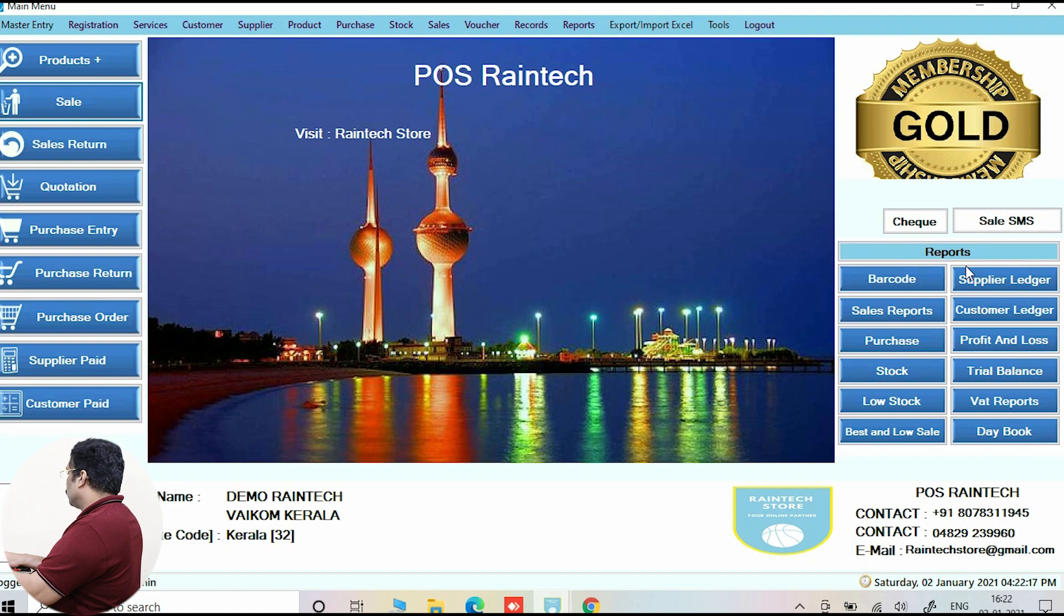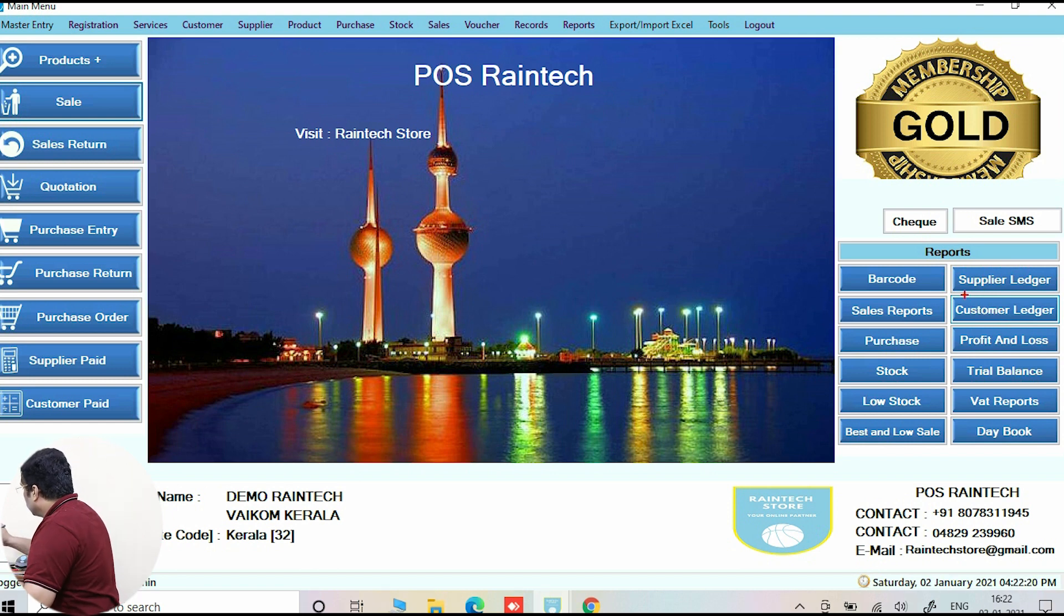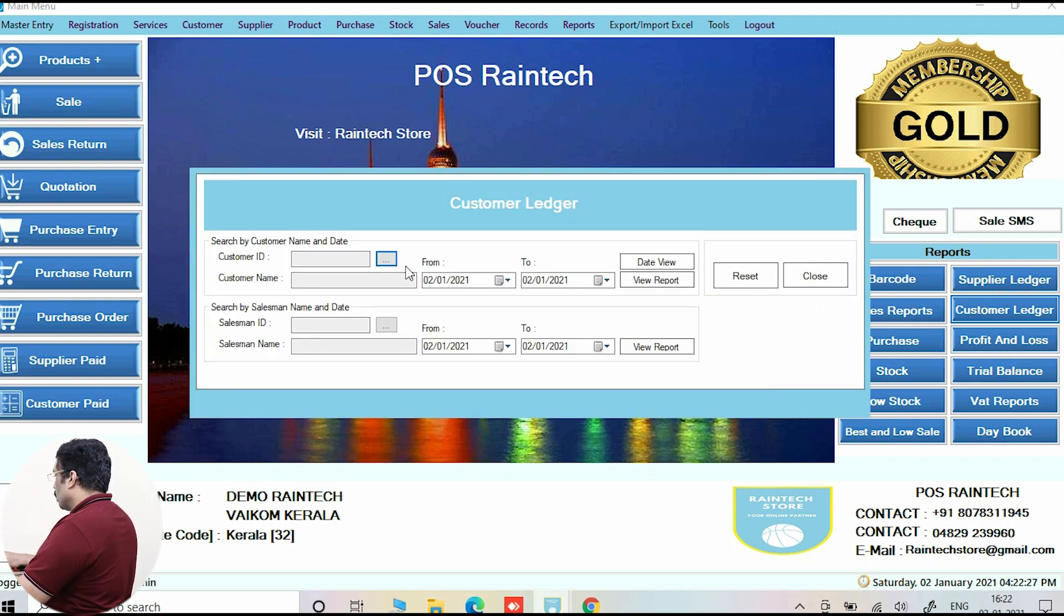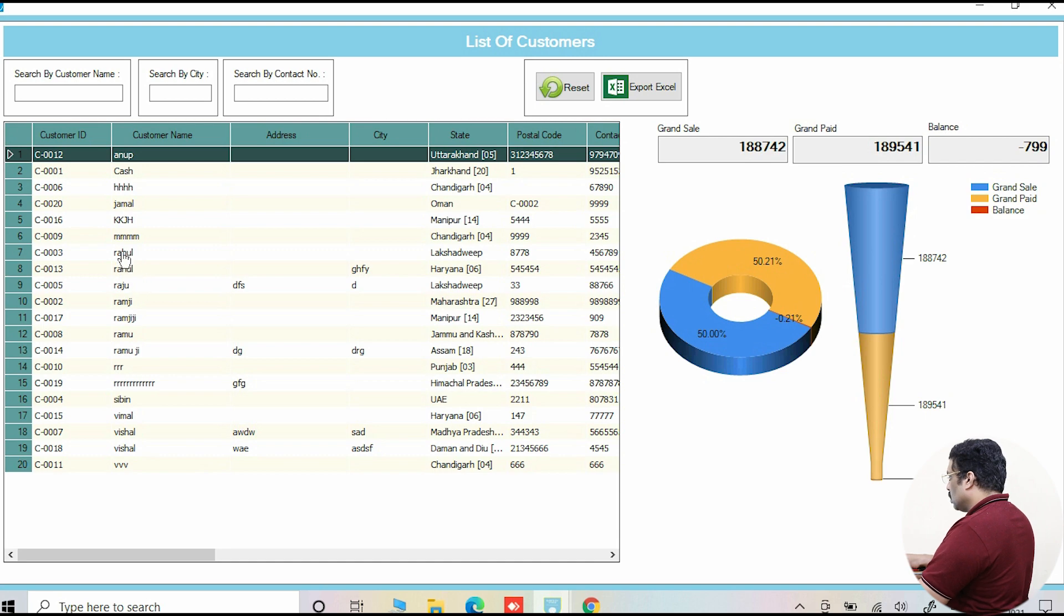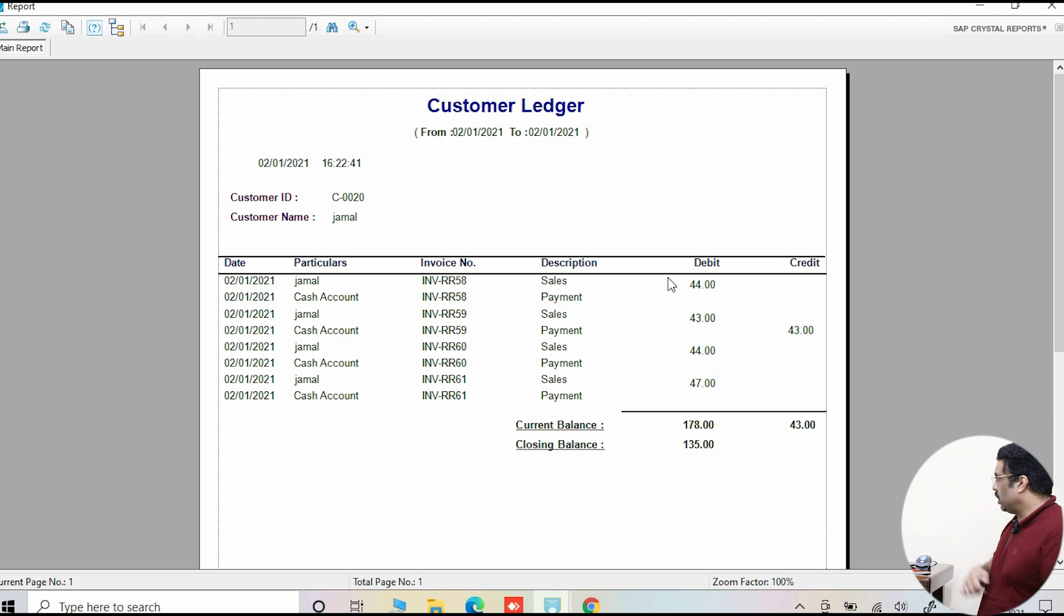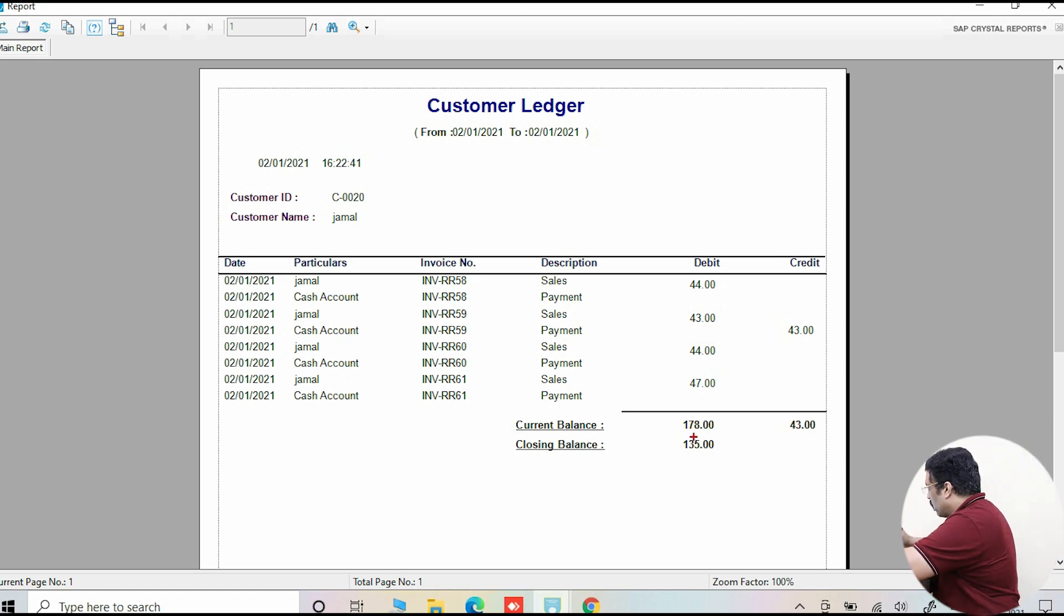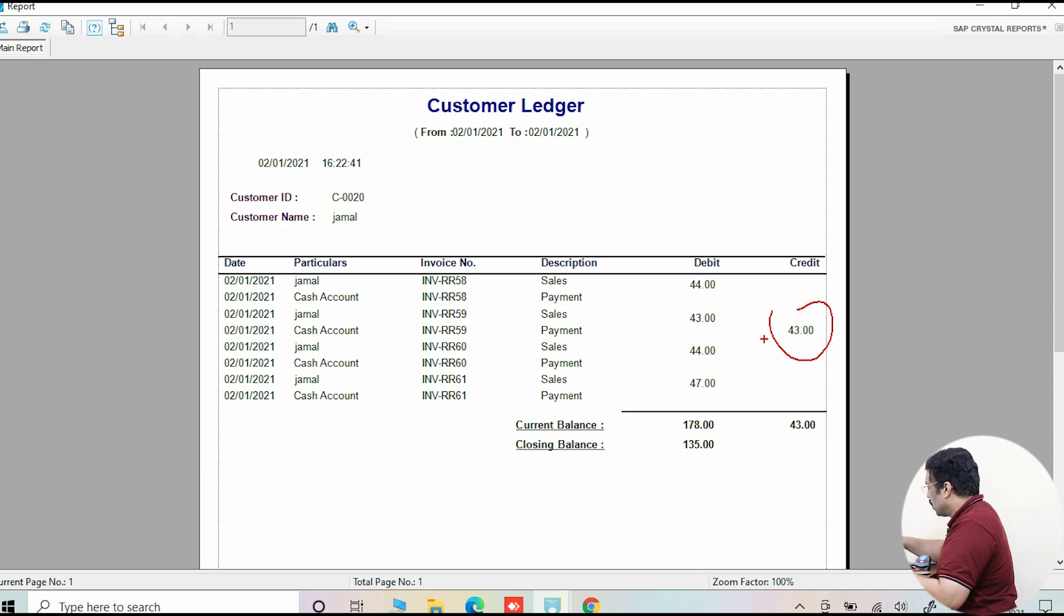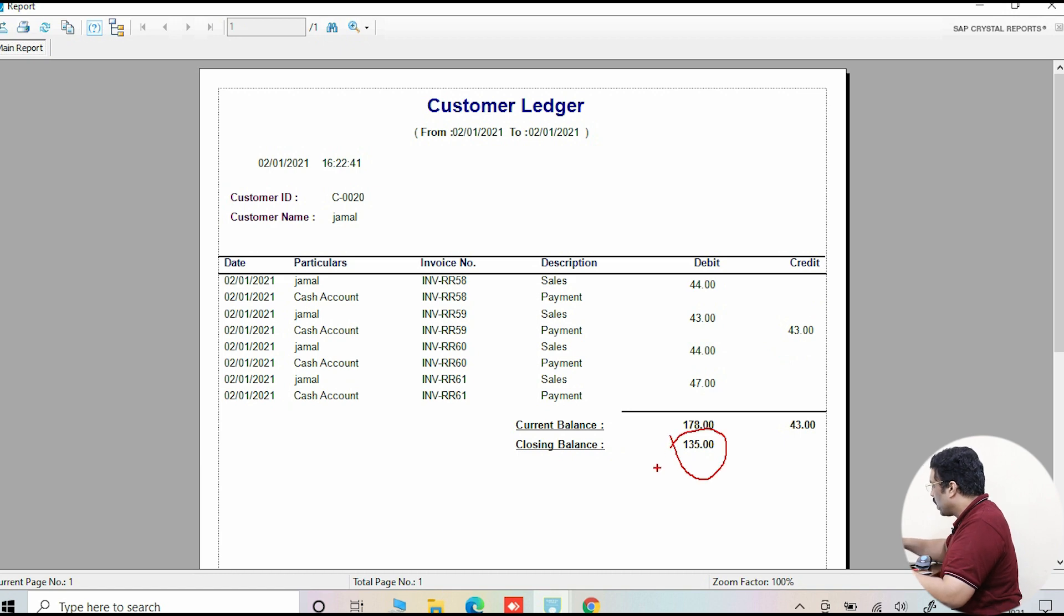Go to customer ledger on the right side. You can see customer ledger. Please go to customer ledger and select his name over here - Jamal. And view reports. All his derivative will come over here. See how many times he has taken, and his current outstanding is already here. How much? 135. You can see, and only one time he paid on cash. Balance now, current outstanding is 135. You can see over here, 135.